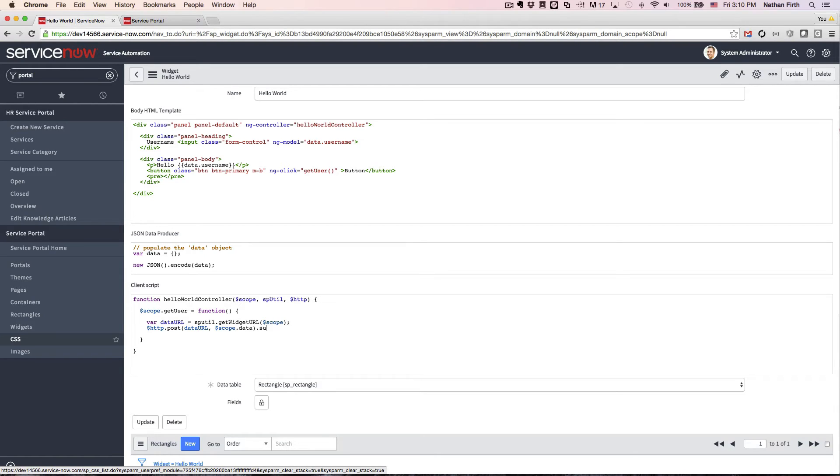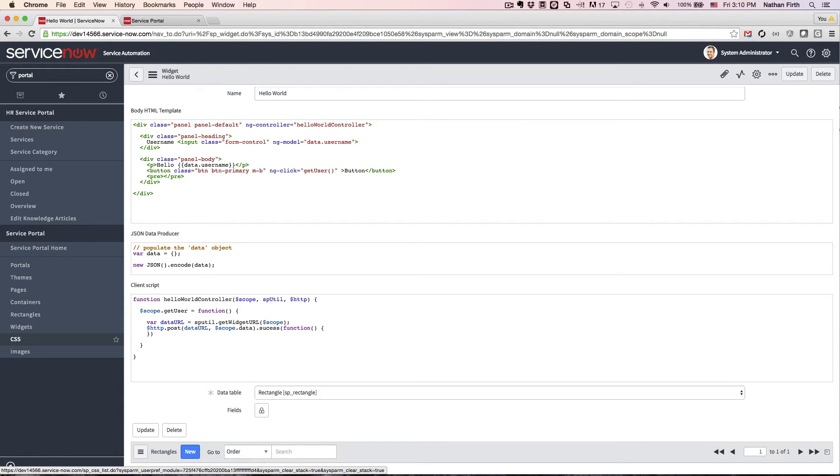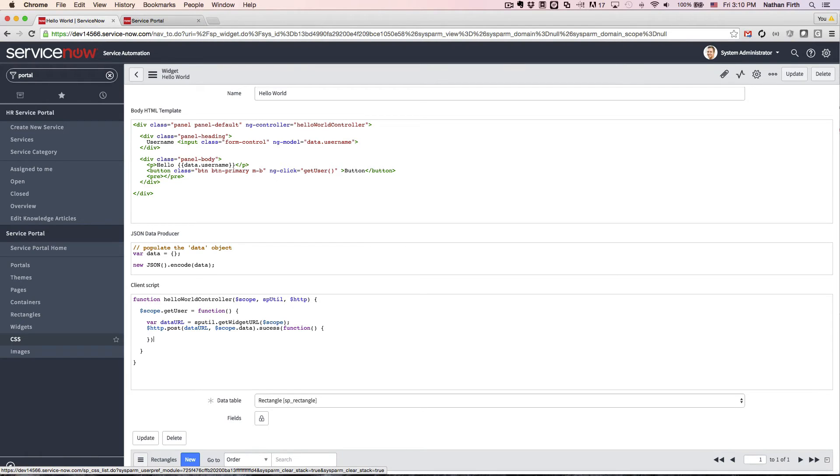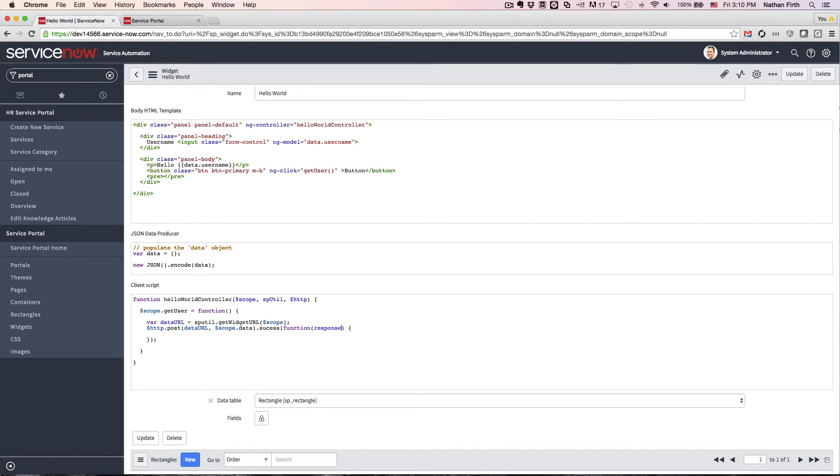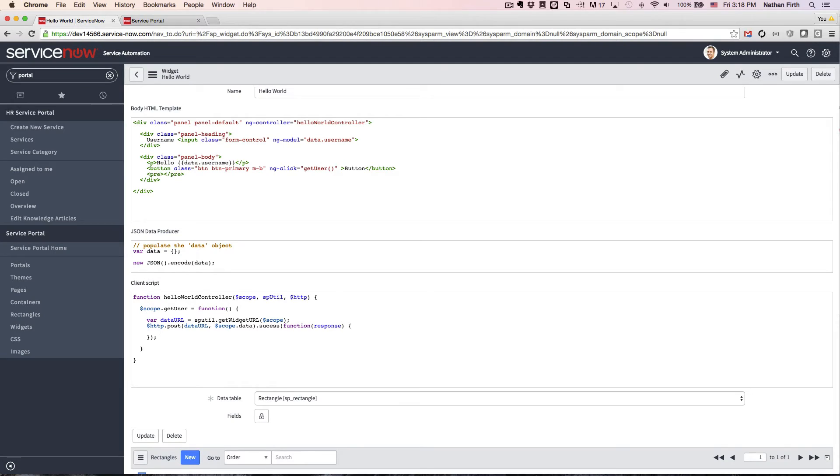Then, it's the callbackSuccess function. And the success function is going to have a response from the server. So now, we can use Angular Extend to put the response.data back on scope.